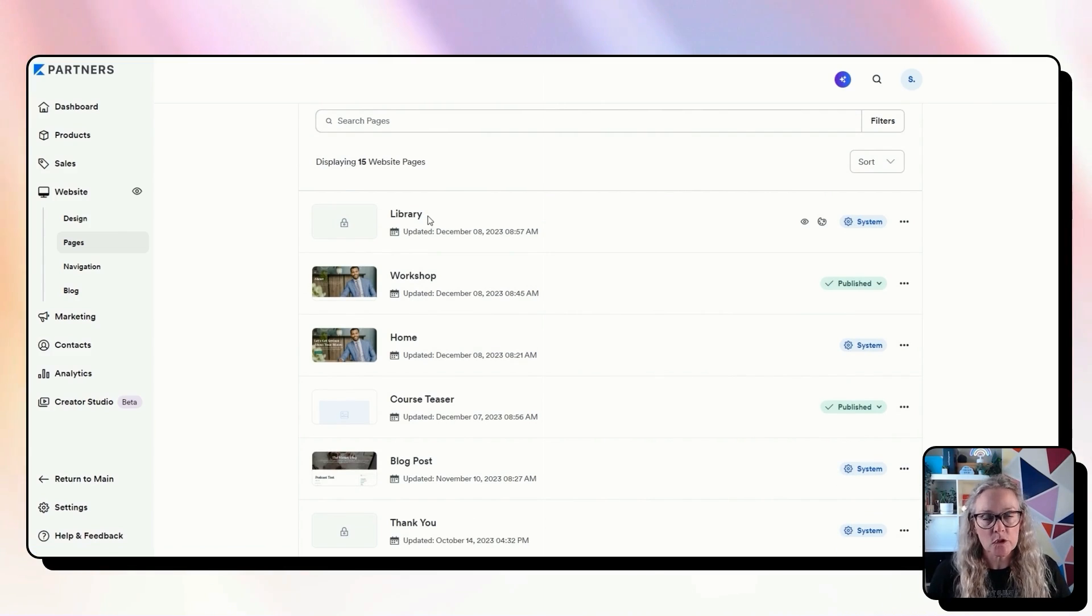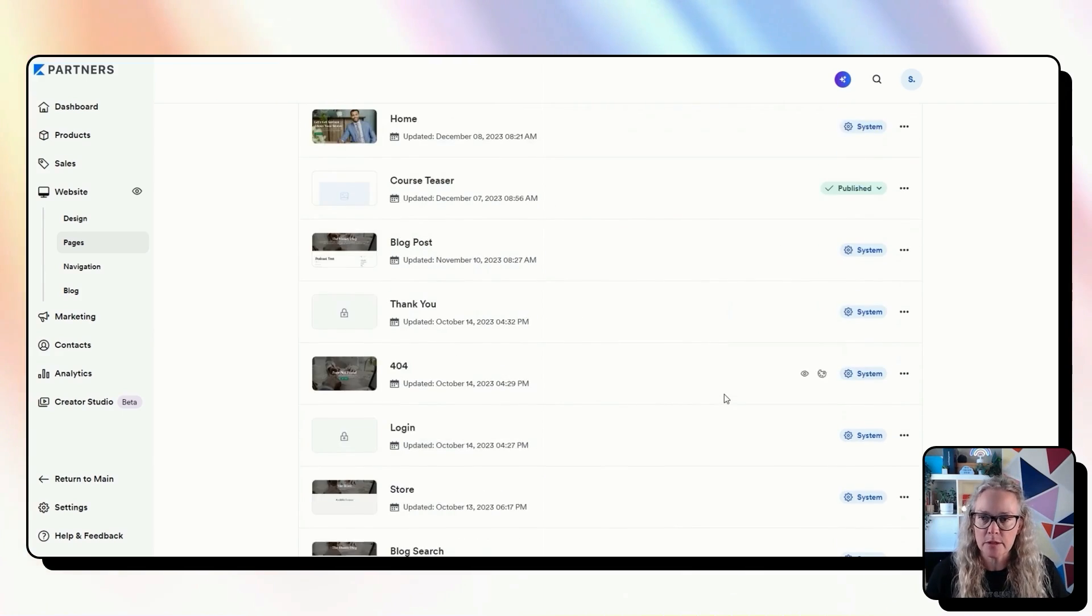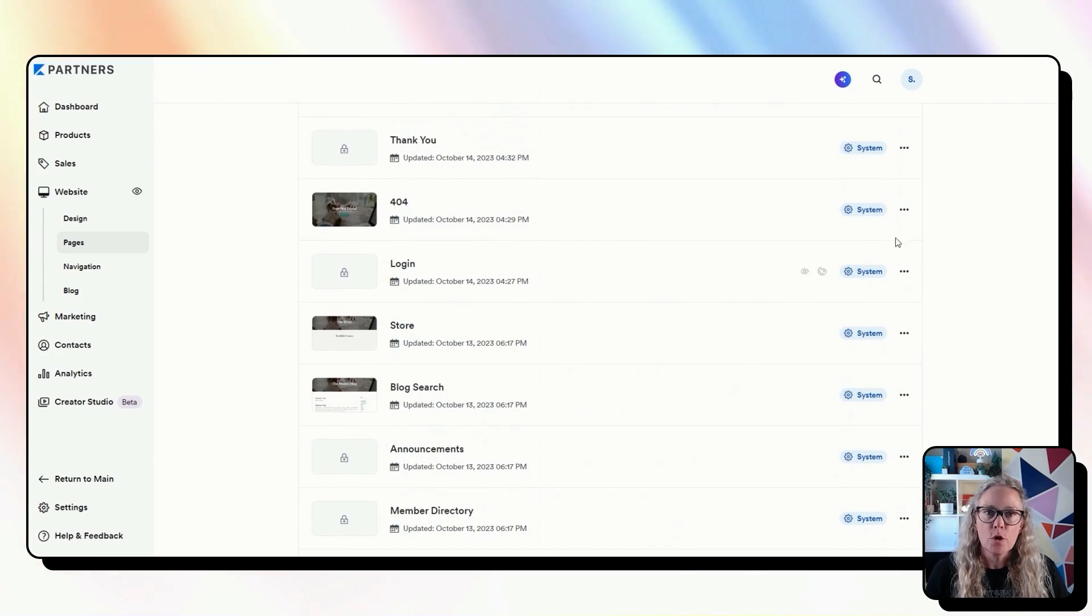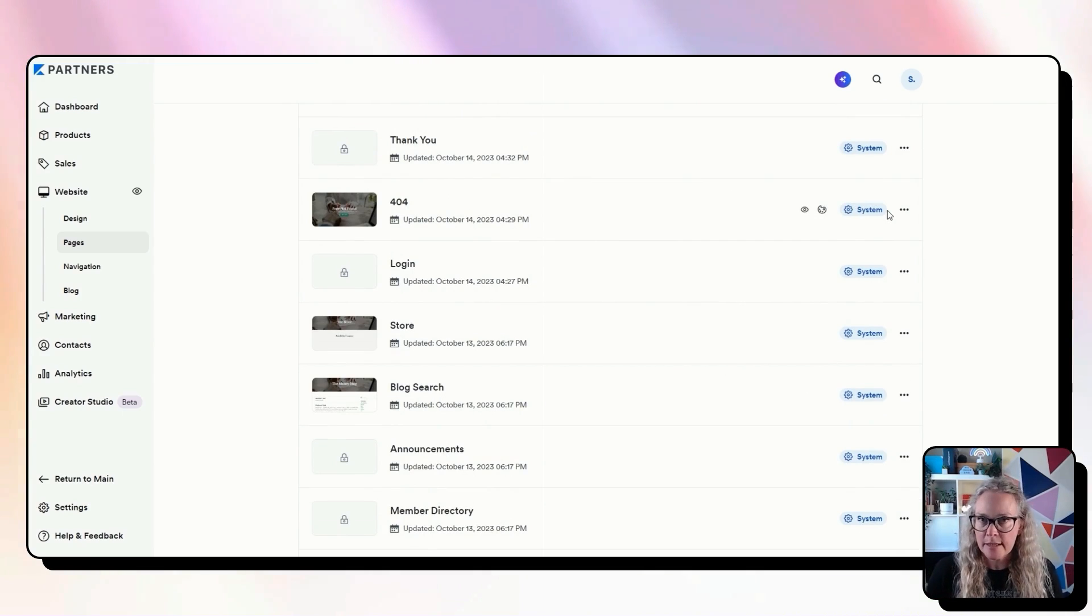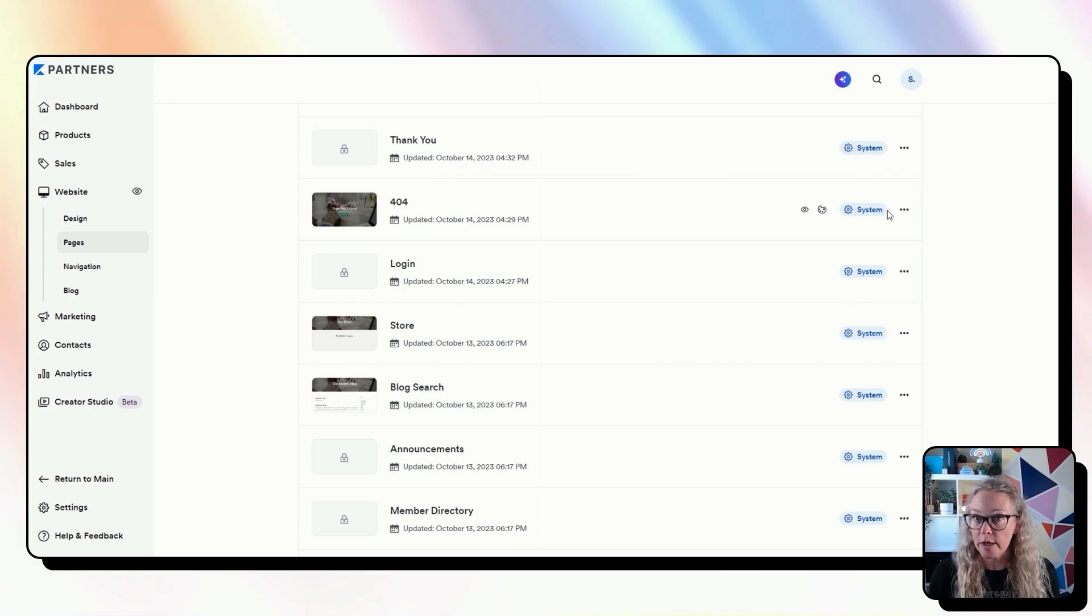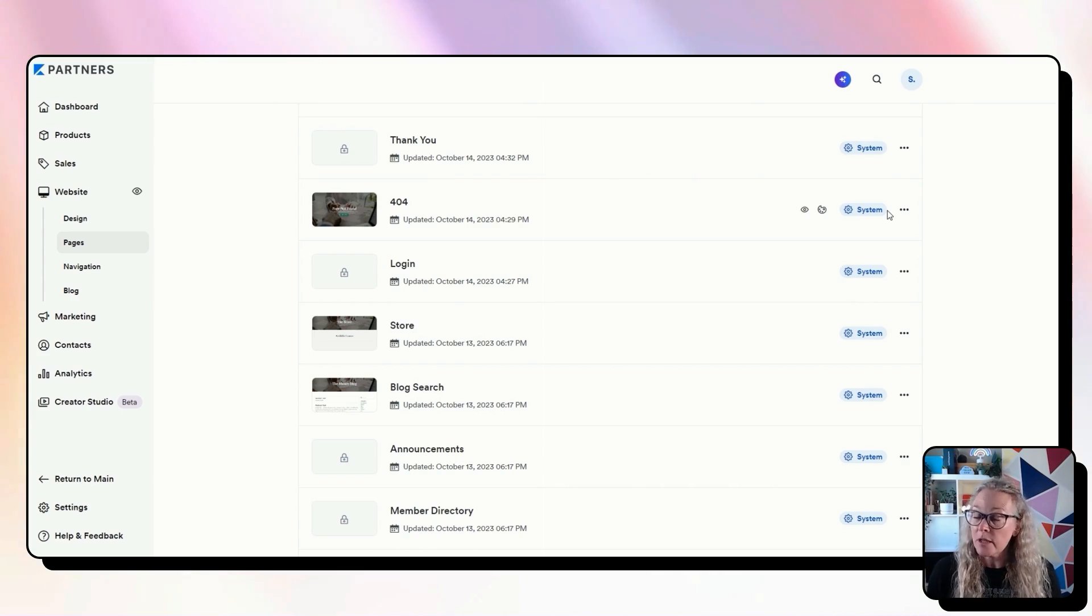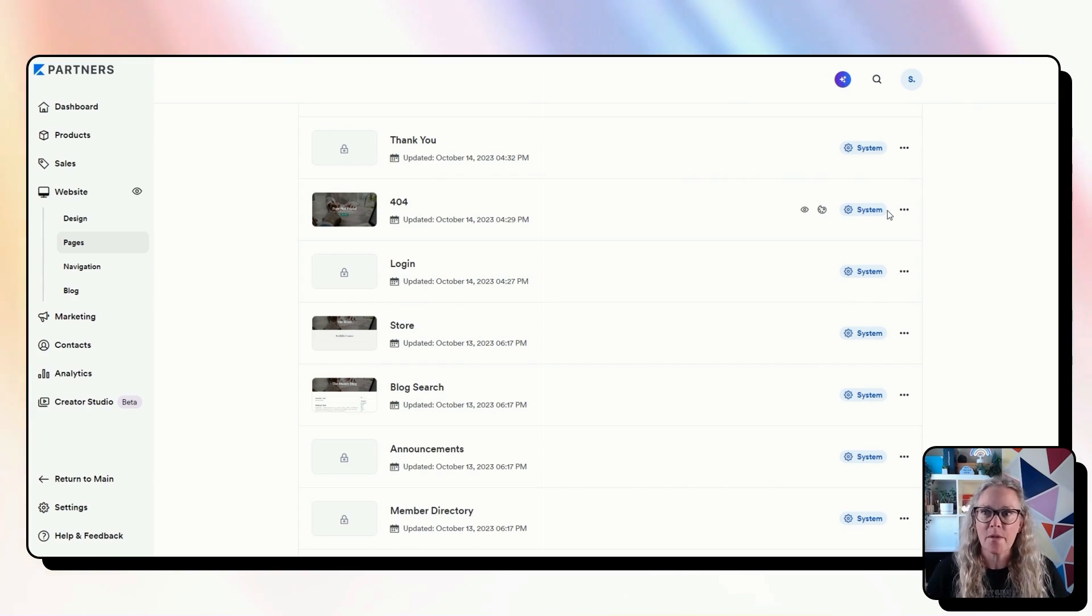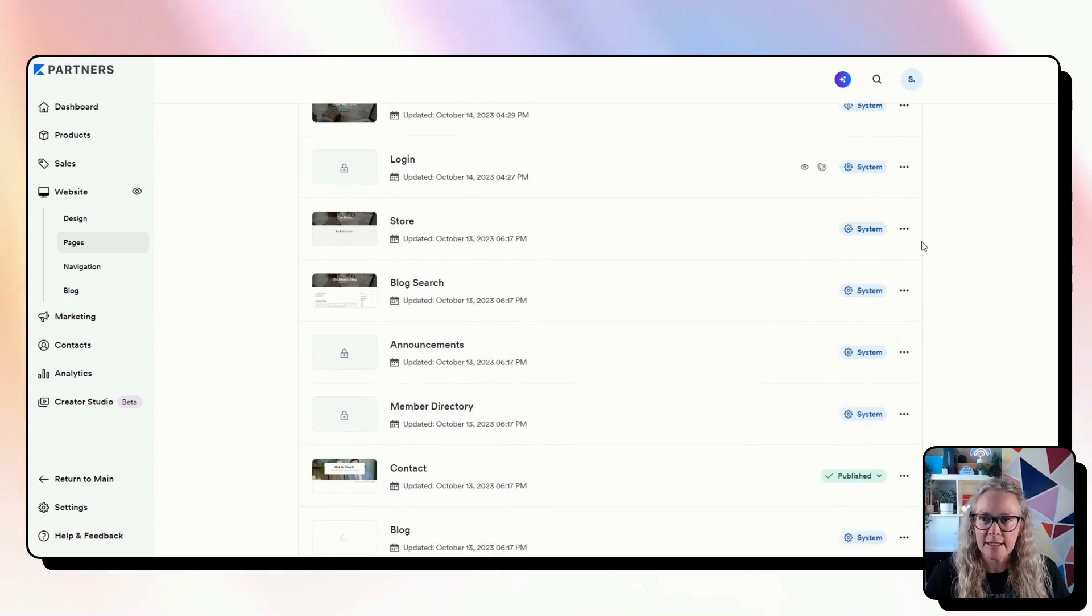Your 404 page, this is a page that will come up if there is ever a link that is broken on your site and someone will end up on this page if that doesn't work. It's kind of like the catch-all page for anything that doesn't work and you can design this page and do what you want on there. So that is helpful to know that you might want to go and update that.